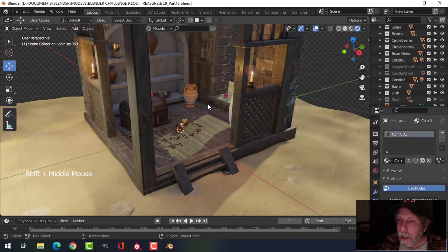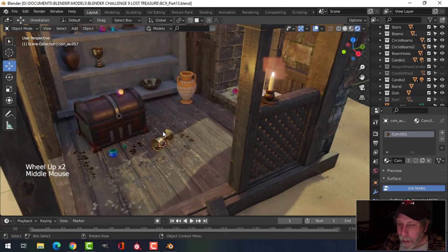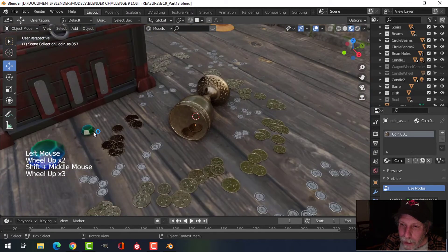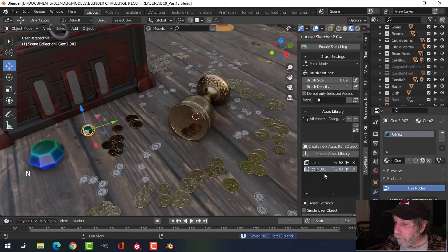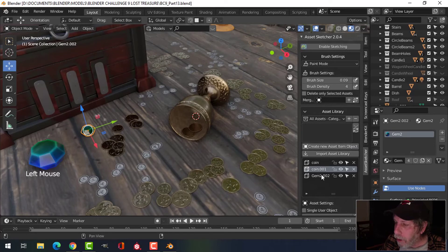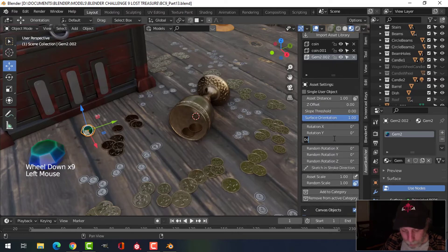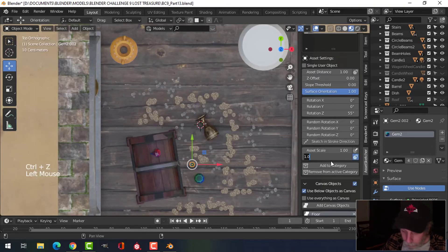I'll show you real quick — in case I wanted to scatter some gems around, I could just create a new asset item. There's my gem. I'll put in a rotation and a random scale of 255 percent.